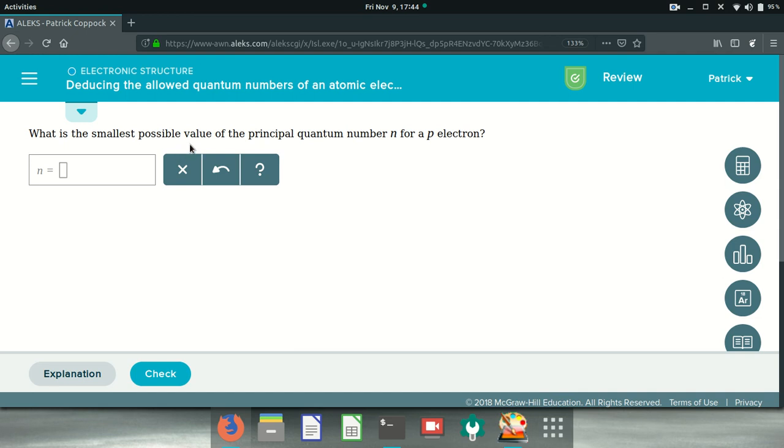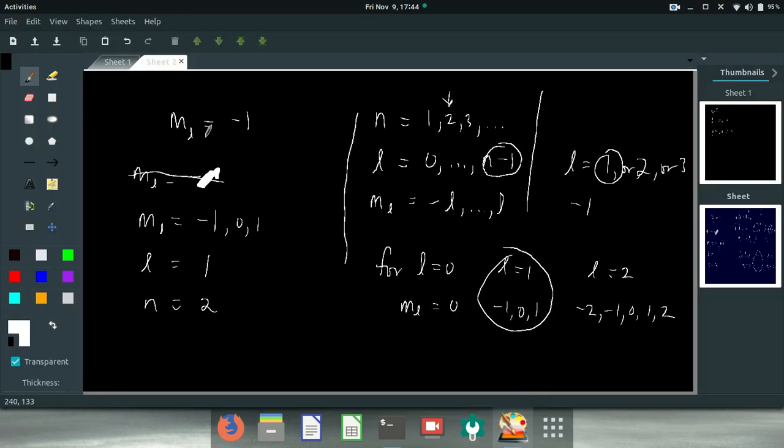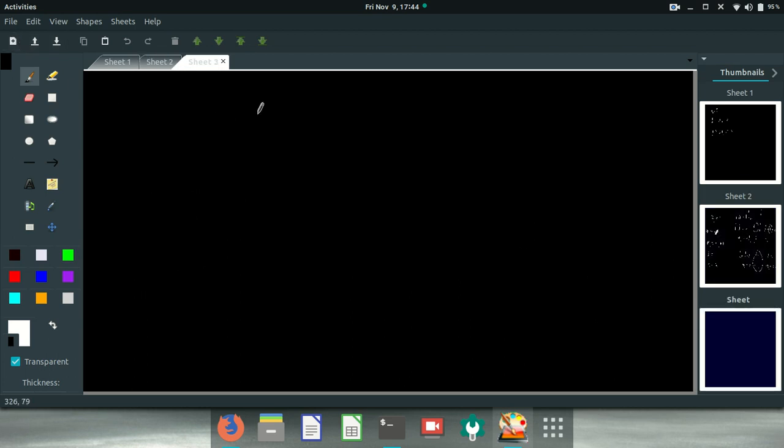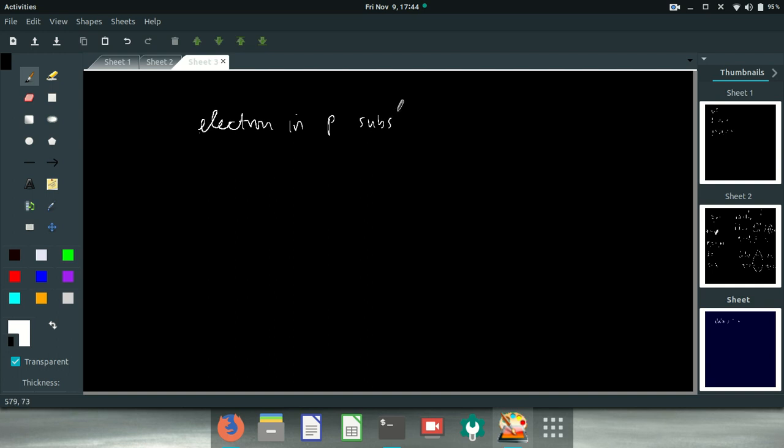What's the smallest possible value for the principal quantum number N for a P electron? If there's an electron in P subshell, that means that L equals 1. Remember that?